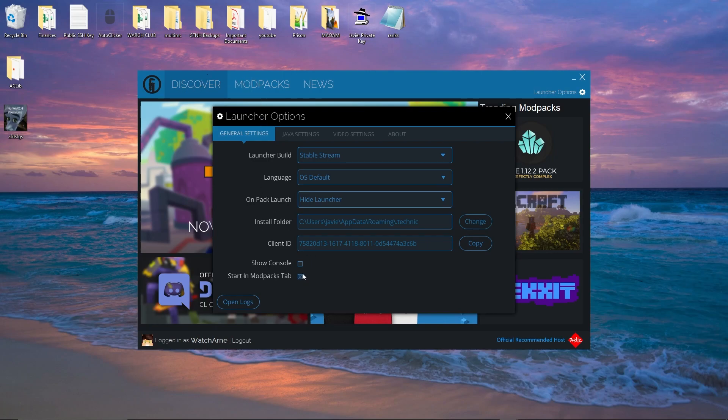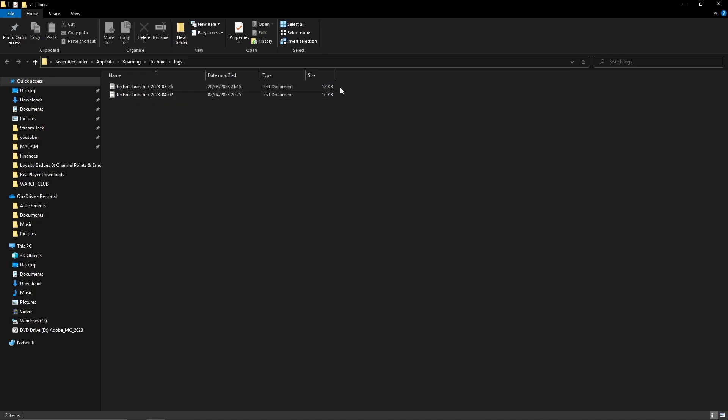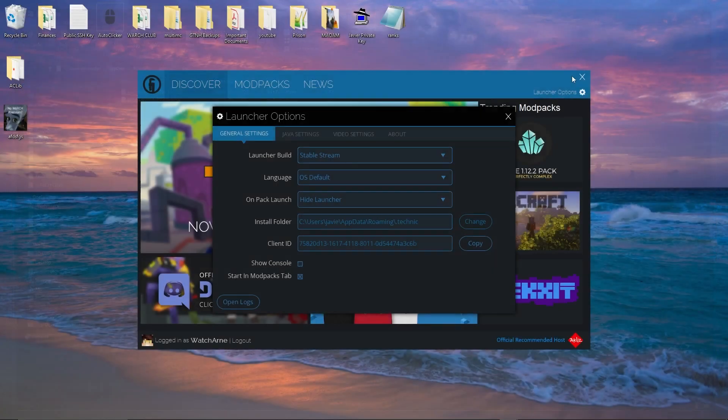You can tick this option so that when you launch the Technic Launcher in future, it's going to start you on the modpacks tab rather than the discover tab — I think that's a good way to do it personally. You can also open the logs, which opens up the logs for the Technic Launcher itself.